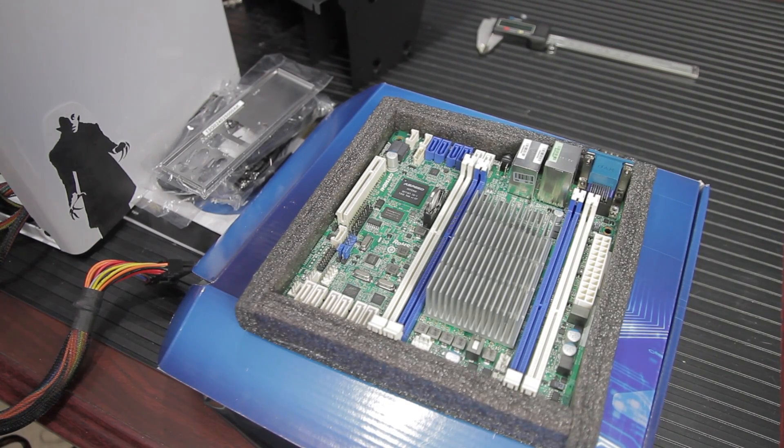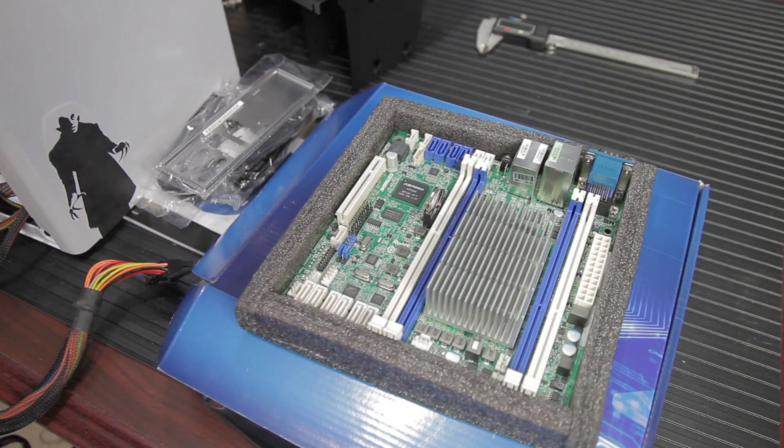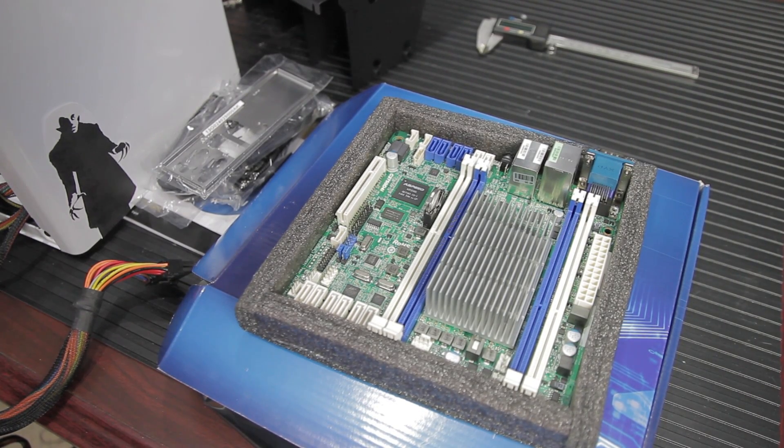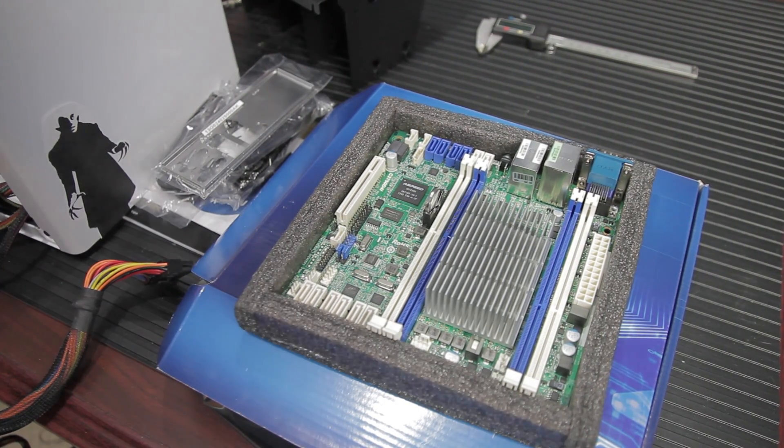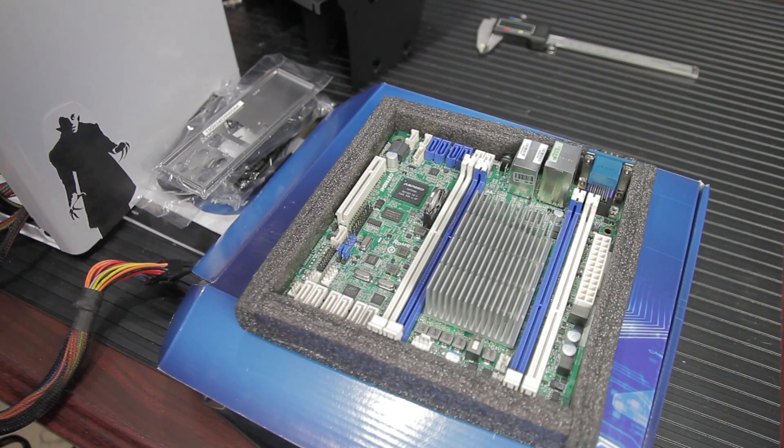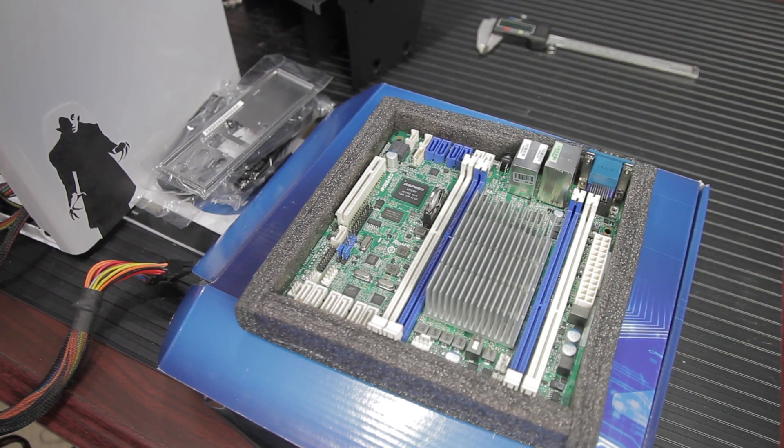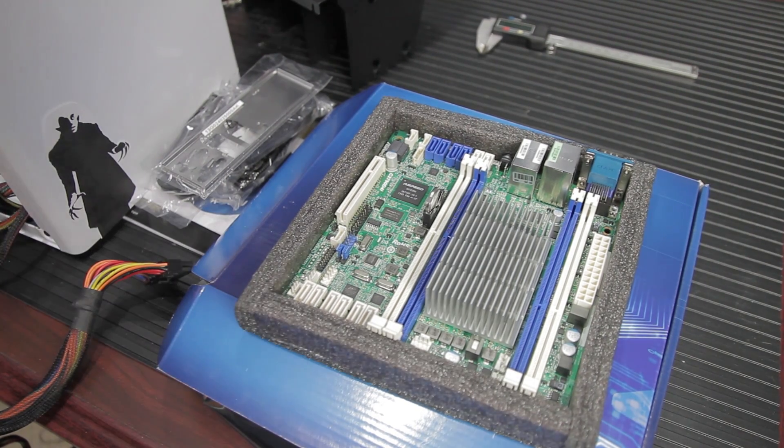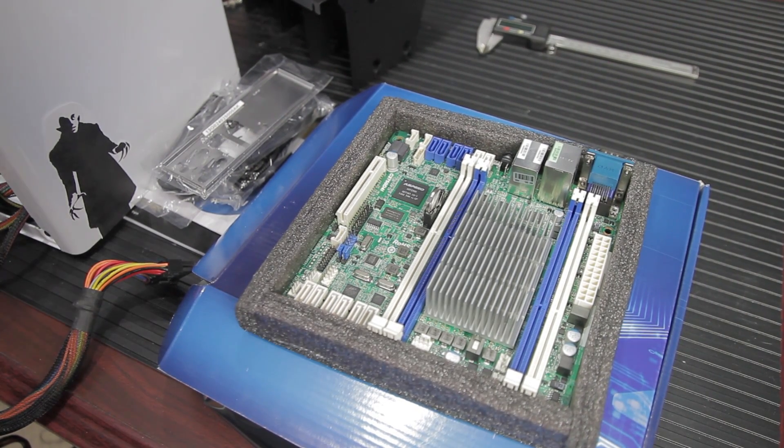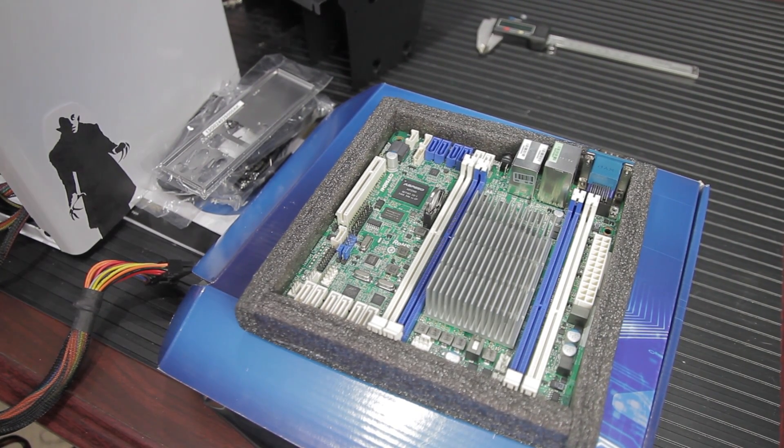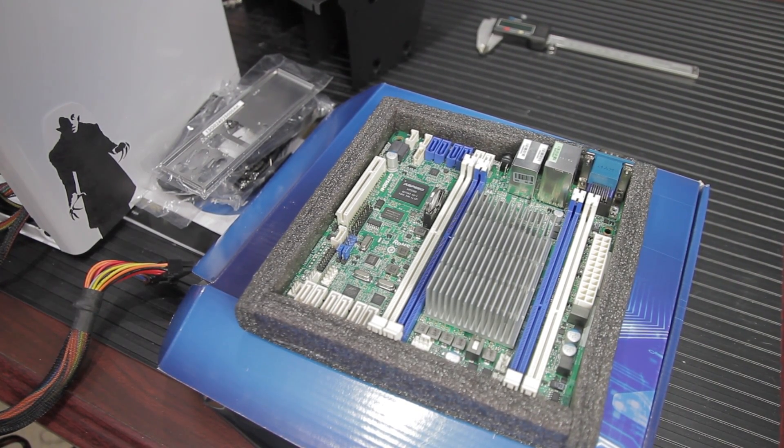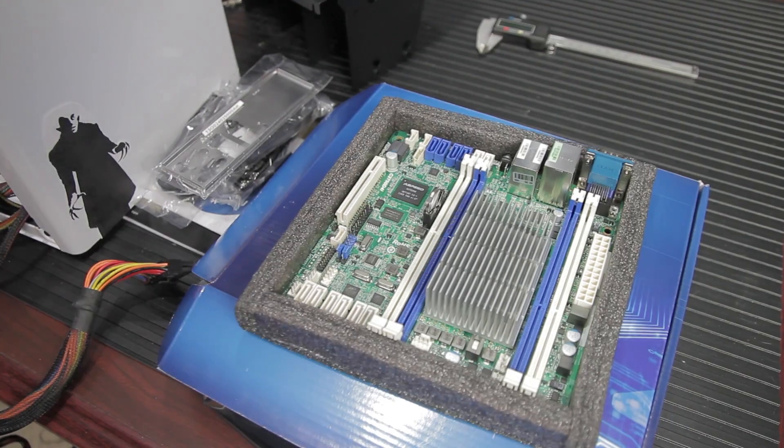Have you ever seen an ITX board with four standard size RAM slots and 12 SATA ports? No, of course you haven't, but we're going to take a look at the ASRock C2750 D4i.